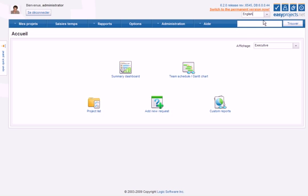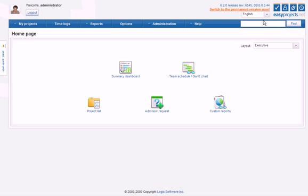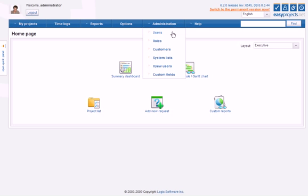Version 6.2 also introduces two new custom fields which you can use in your projects and activities, TextArea and RichTextArea. You will find these new field types under the Administration section.